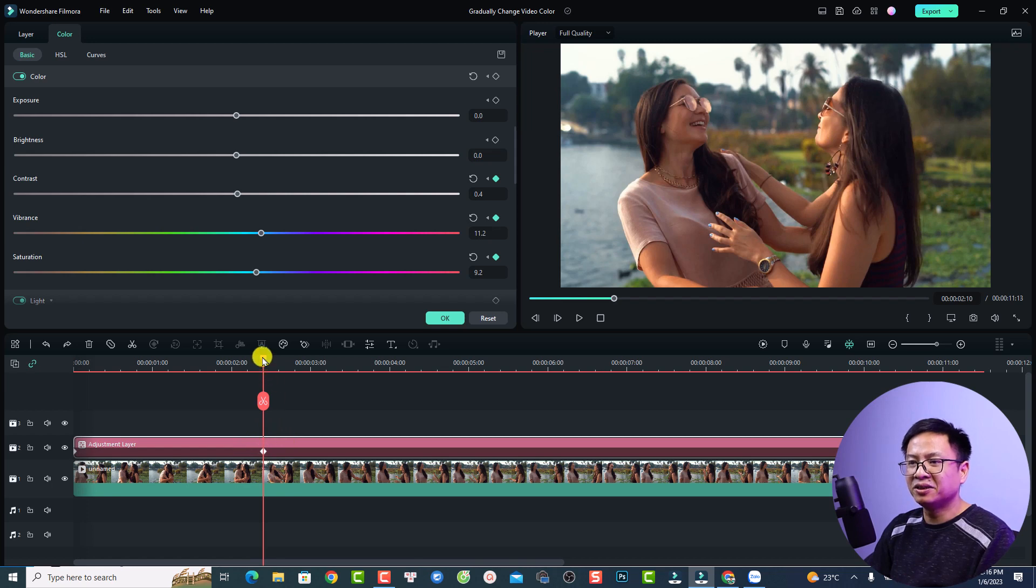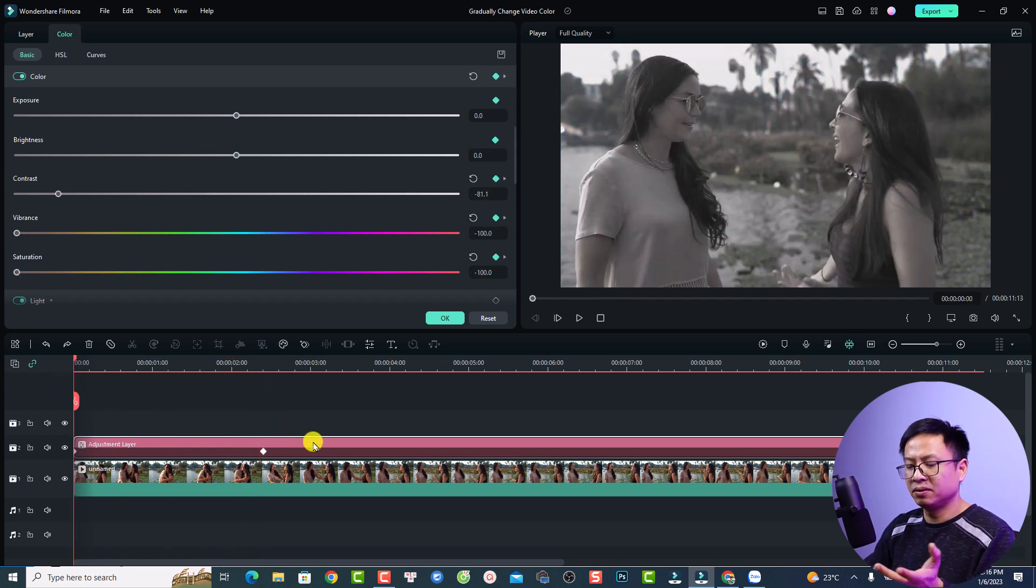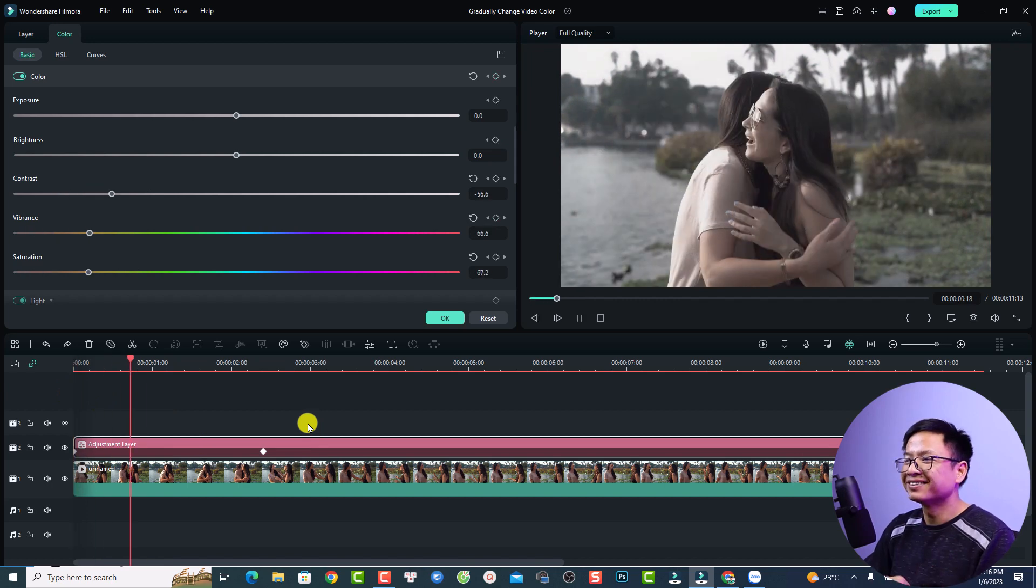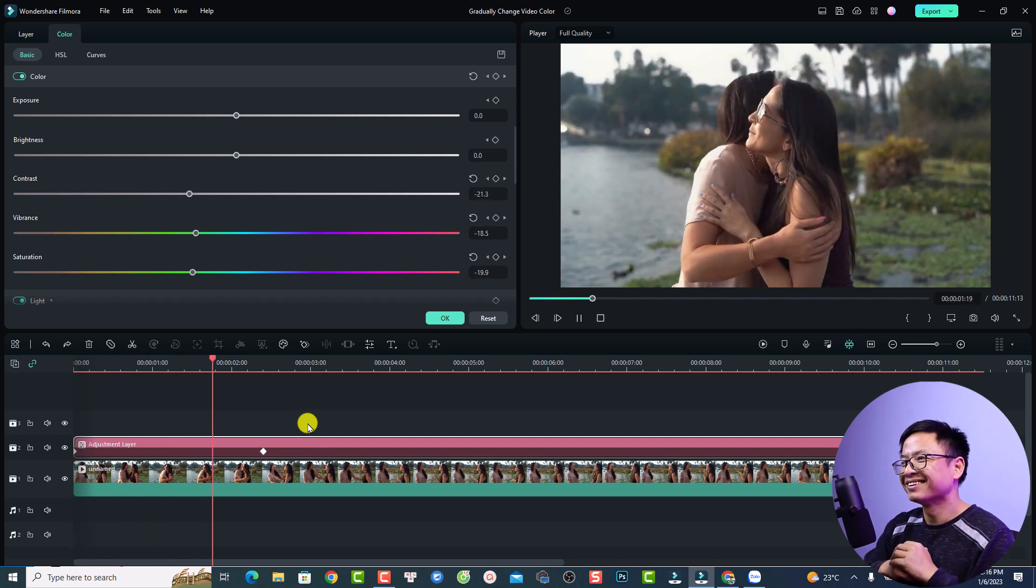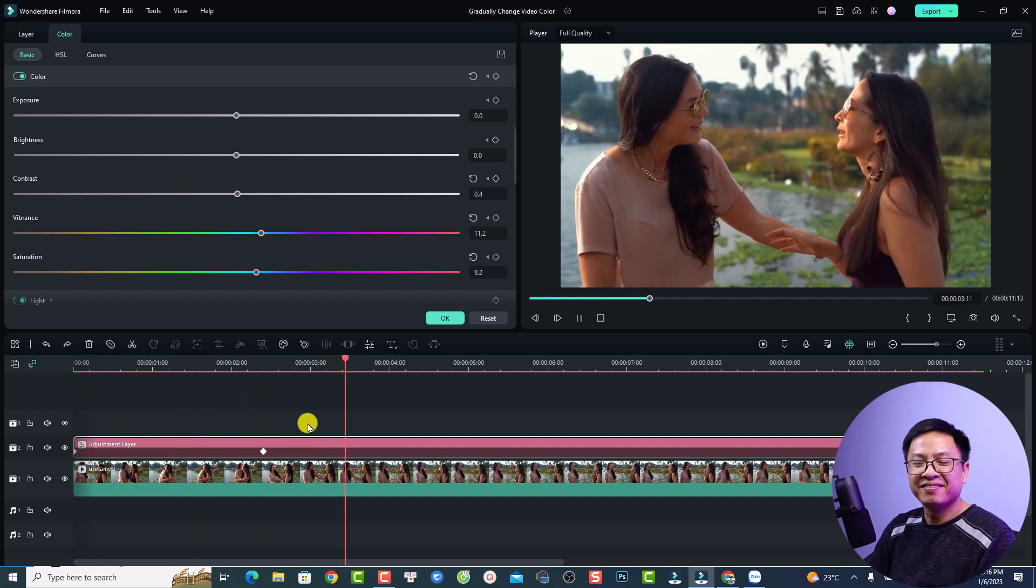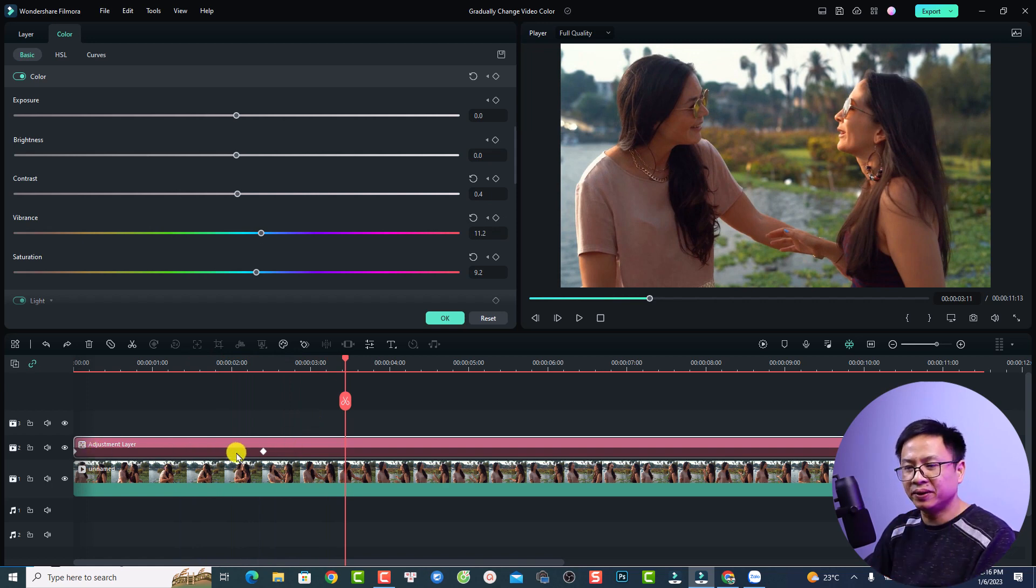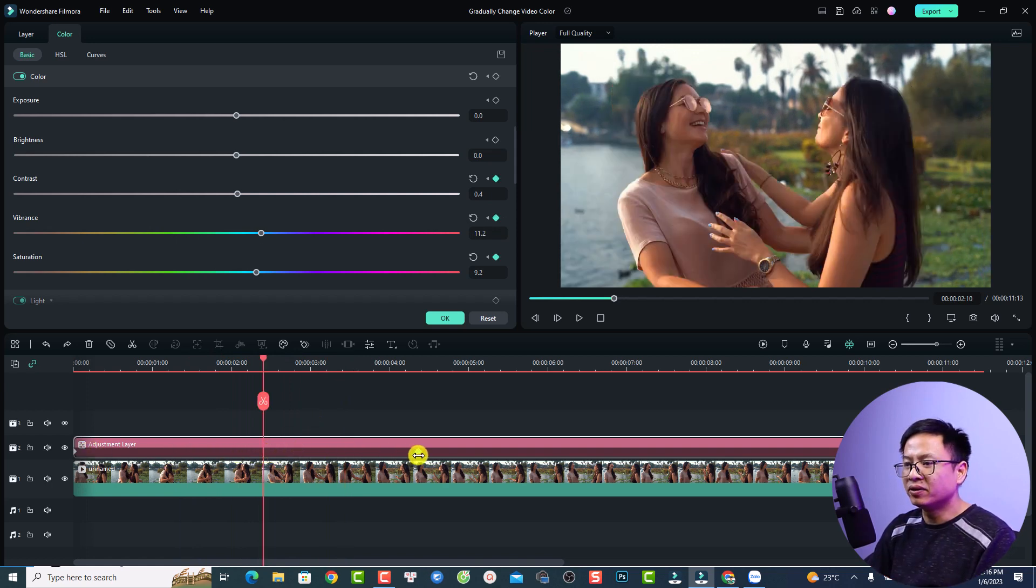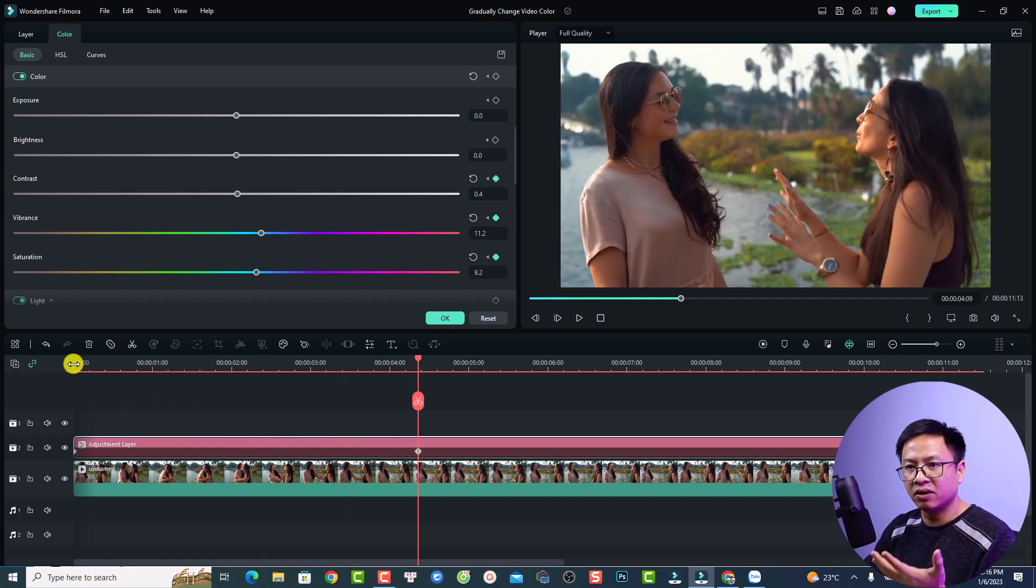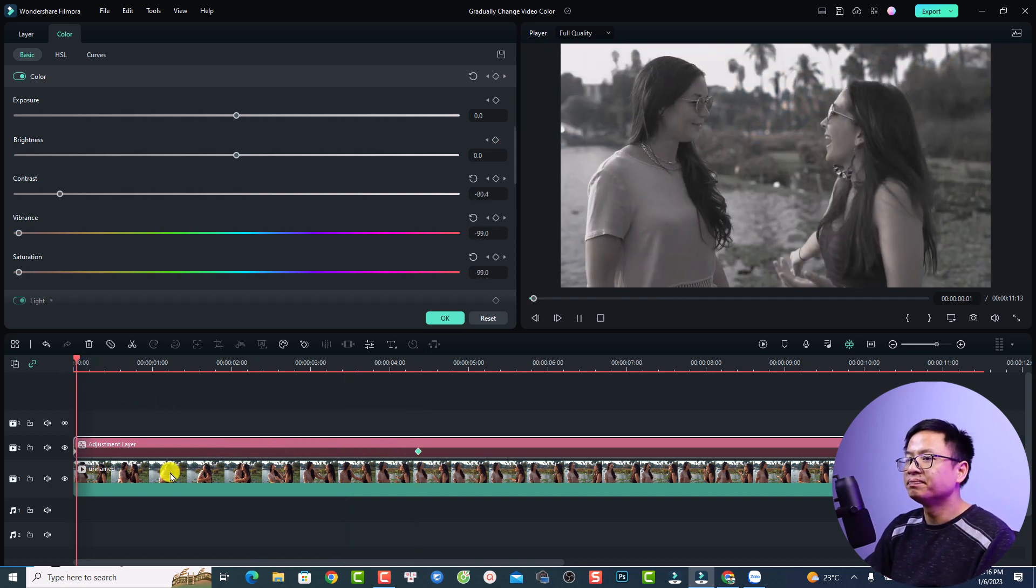Okay so this is the color change effect. Just put the playhead here and I can play. Very easy right? By the way, you can adjust the distance between two keyframes. For example, I want to put it right here so the effect will happen slower. Let's play it.